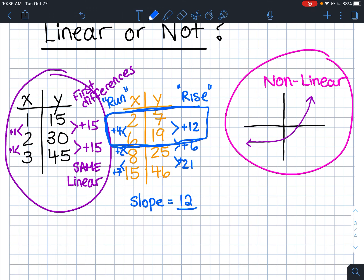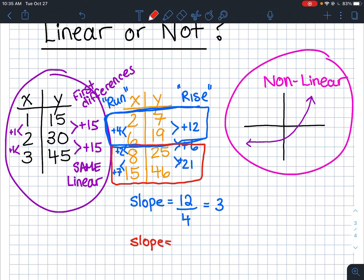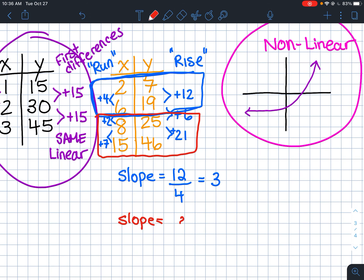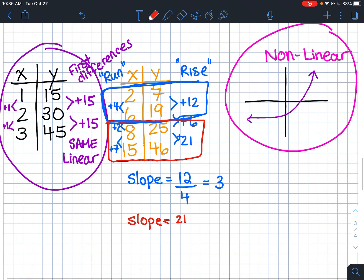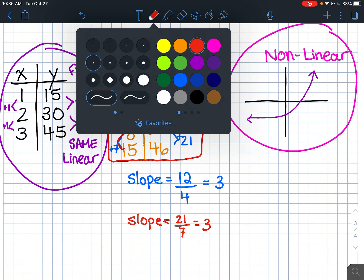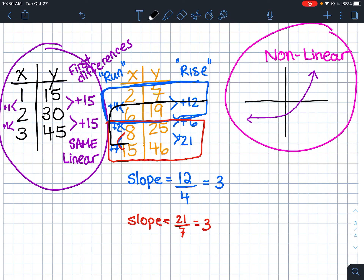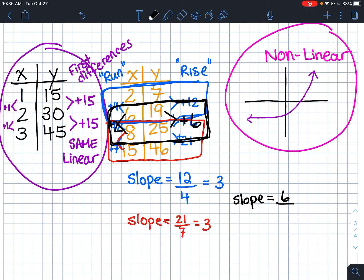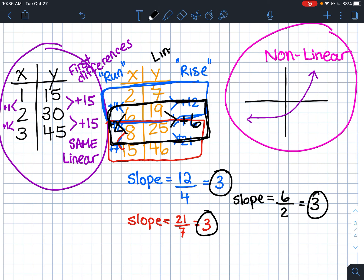Checking another pair: from 25 to 46 the rise is 21, and from 8 to 15 the run is 7, so 21 divided by 7 is 3. Checking the middle two points: rise of 6 from 19 to 25, run of 2 from 6 to 8, giving 6 ÷ 2 = 3. The slope is 3 no matter which two points we pick, so the rate of change is constant and the relationship is linear.